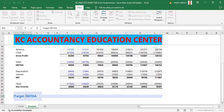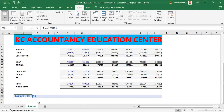We now have the label 'Target EBITDA' in place. That is our new section that we are creating — building it based on the information we already created, so we can have consistency in terms of formatting.